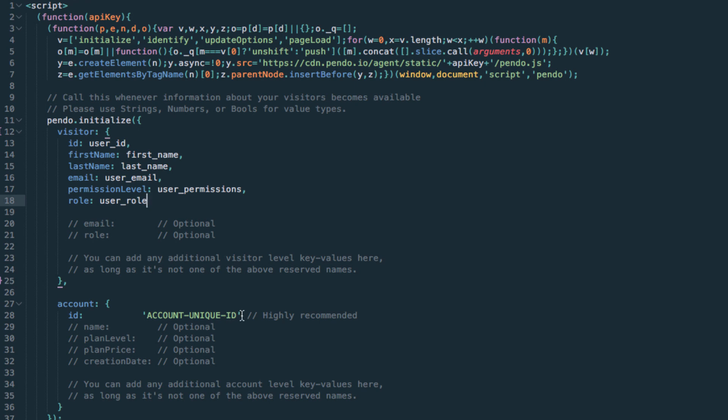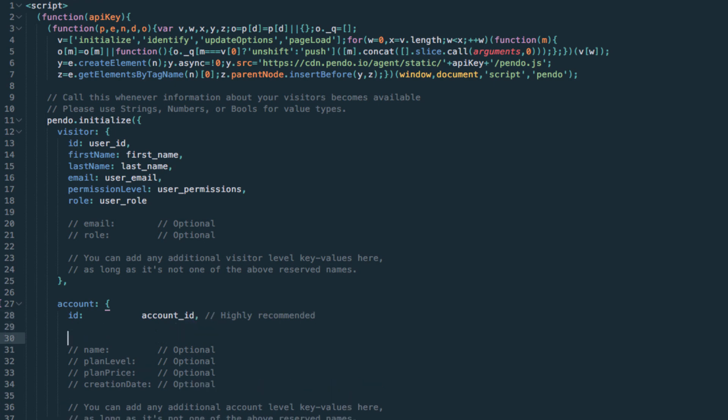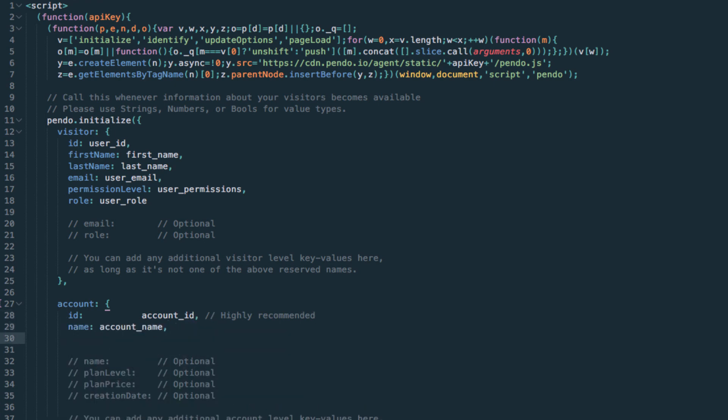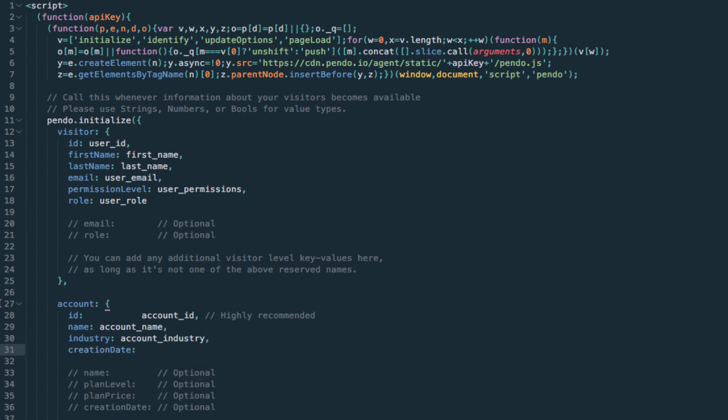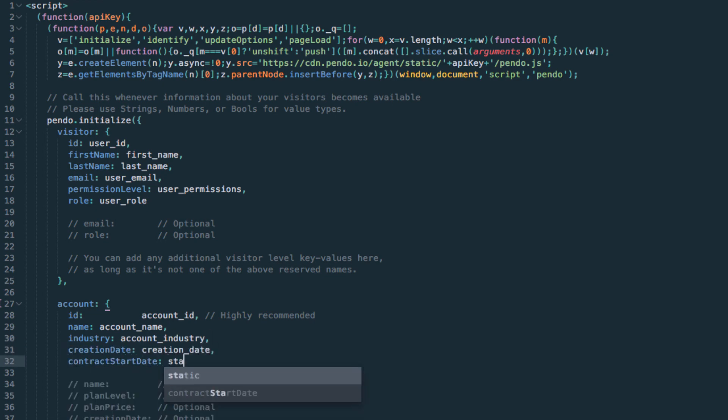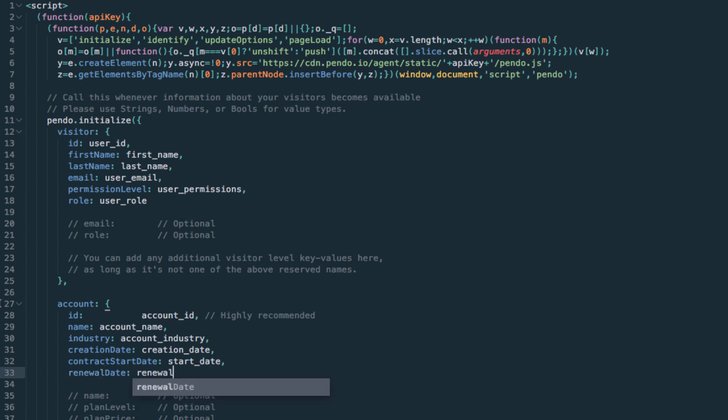At the account level, you may consider passing something like the account name, the account industry, the market segment, account creation date or signup date with your product, their contract start date, their renewal date, and their contract value. Again, we are setting the field names within the visitor and account objects of the snippet and populating them with values from variables that are already present in your application.